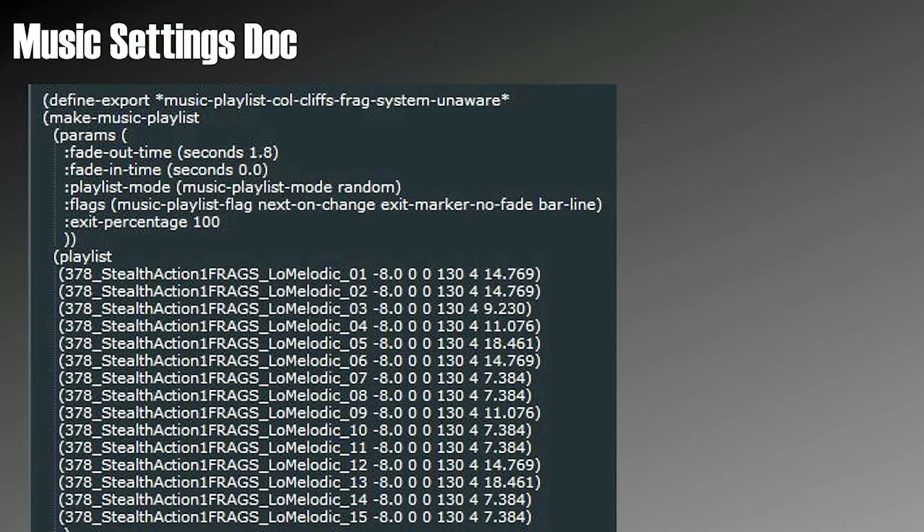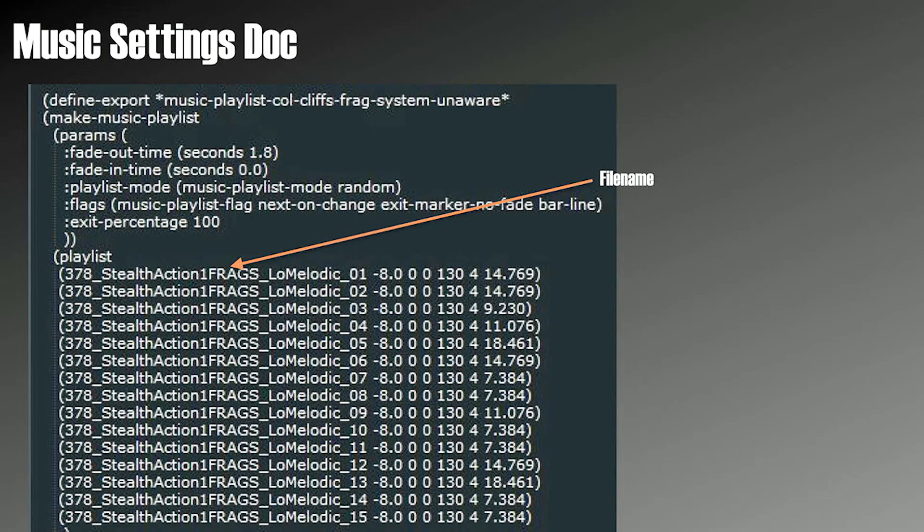And any non-interactive music in the game, any of the scripted, story-driven stuff is all scripted this way. So it's really simple, right? There's no pretty GUI here. It's just text-based. But it is super powerful.